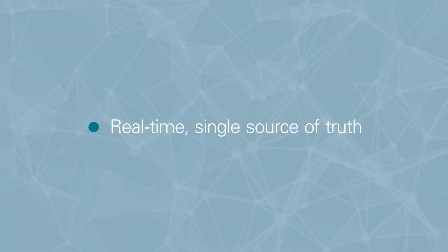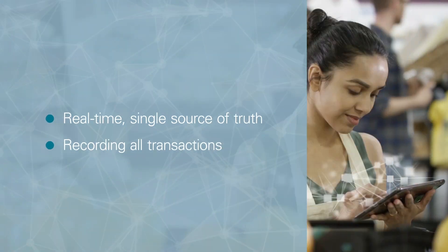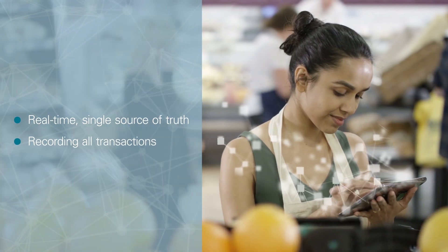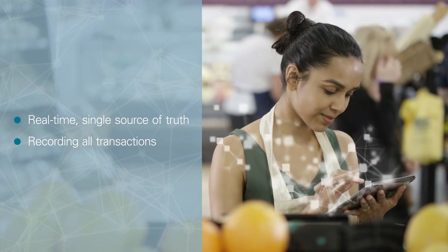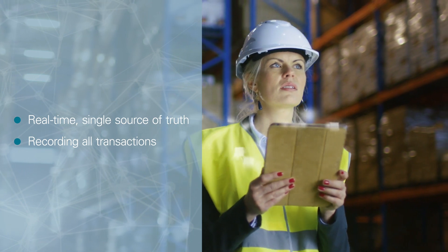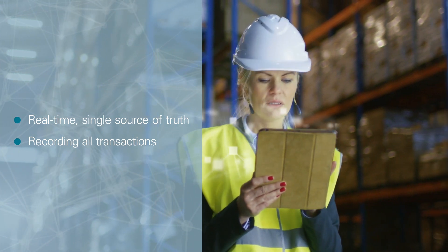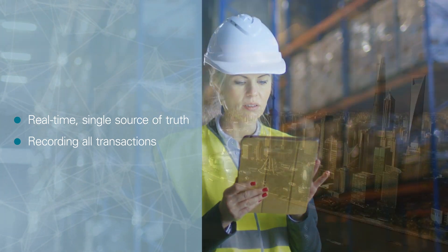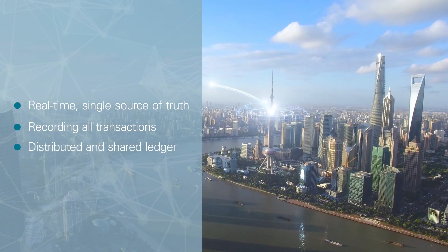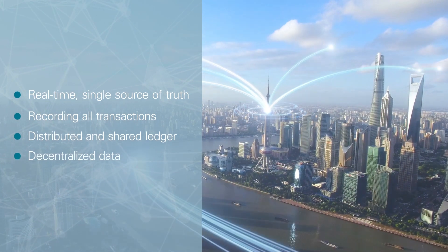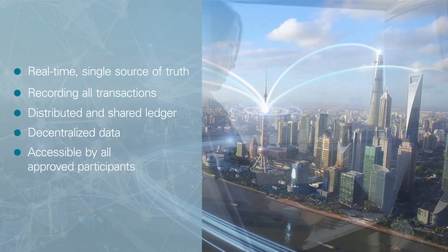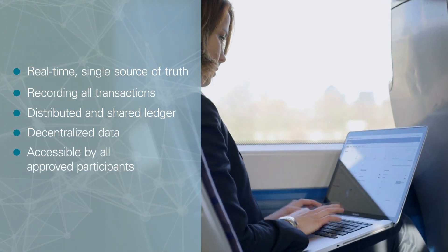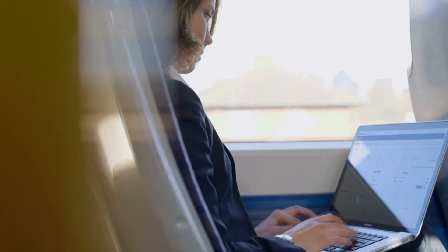Oracle Blockchain Platform can provide a real-time, single source of truth, recording all transactions for every participant in the network. Each participant's record system is integrated with the blockchain to create and read records on a distributed and shared ledger with decentralized data accessible by all approved participants. Behind the scenes,